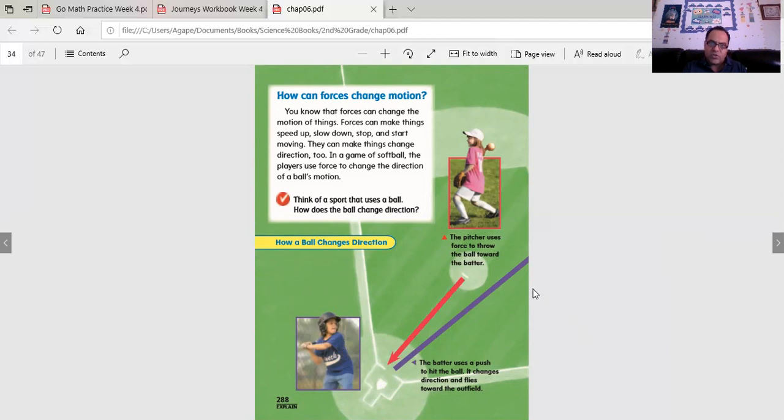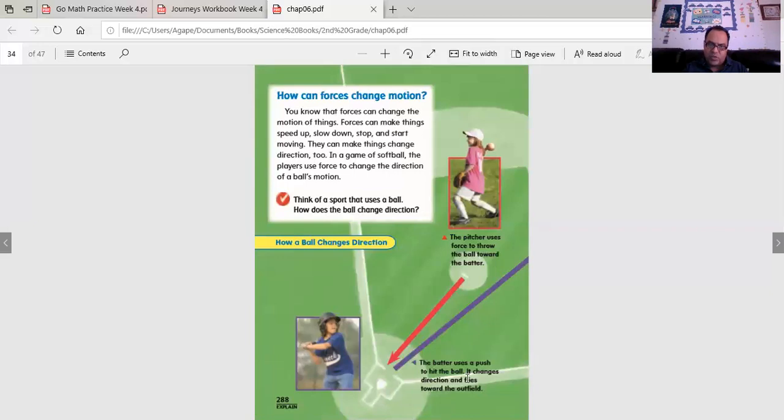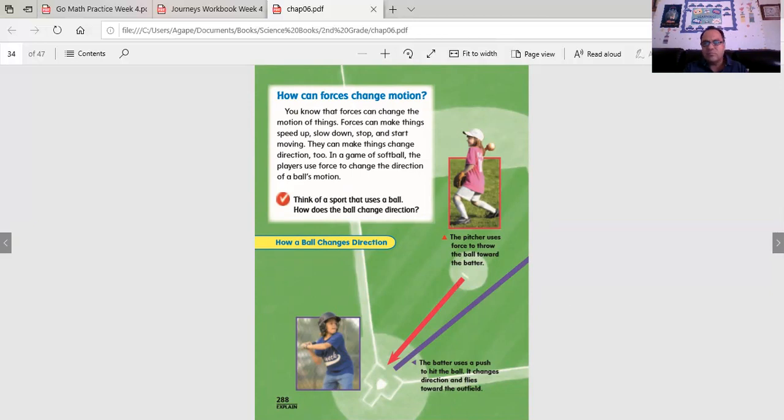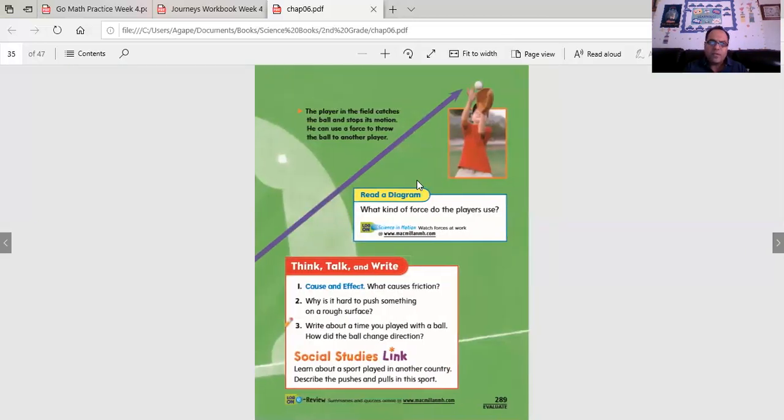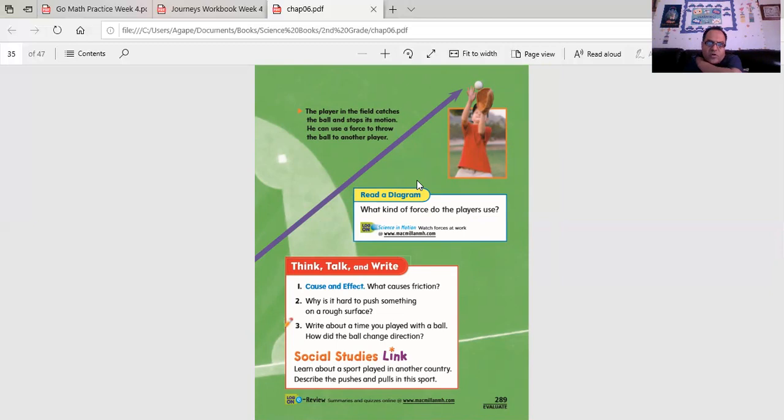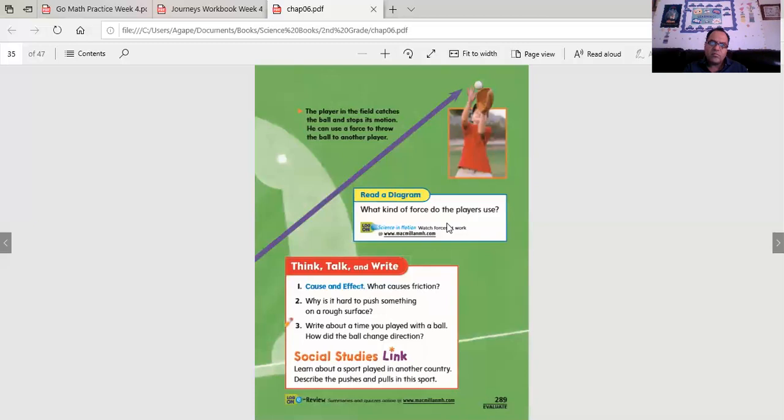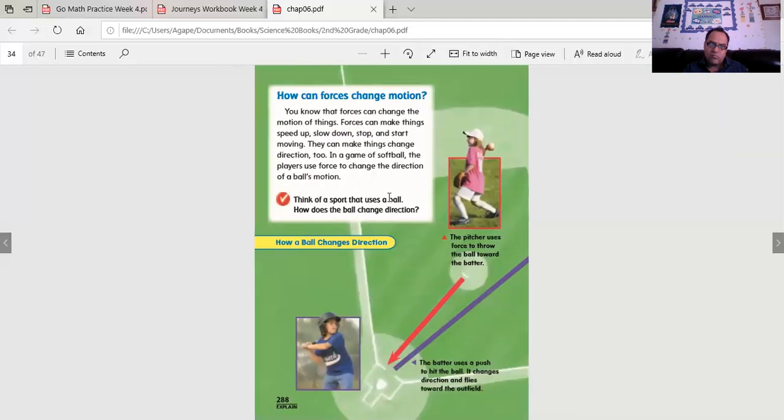The pitcher uses force to throw the ball toward the batter, and the batter uses a push to hit the ball. It changes direction and flies toward the outfield. The pitcher pitches, the batter hits, and it goes bye-bye. The player in the field catches the ball and stops its motion. He can use a force to throw the ball to another player. What kind of force do players use? Think about that one. May the force be with them.